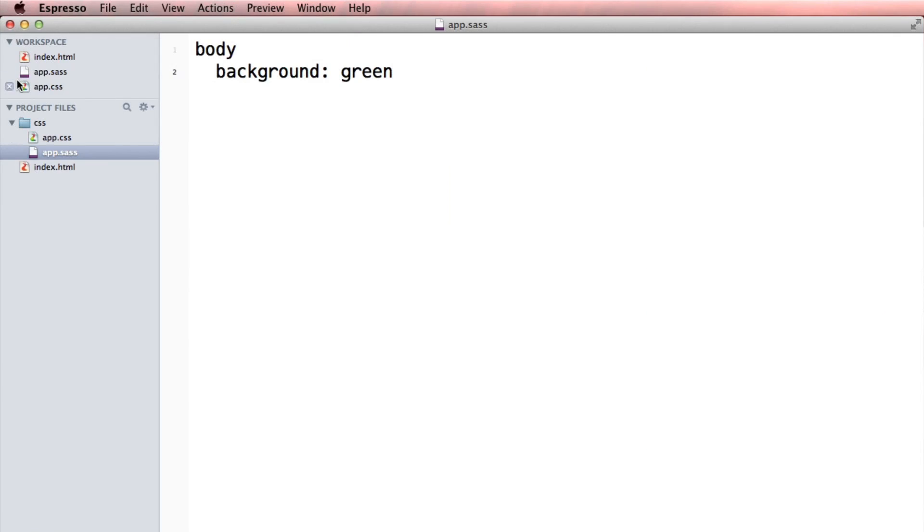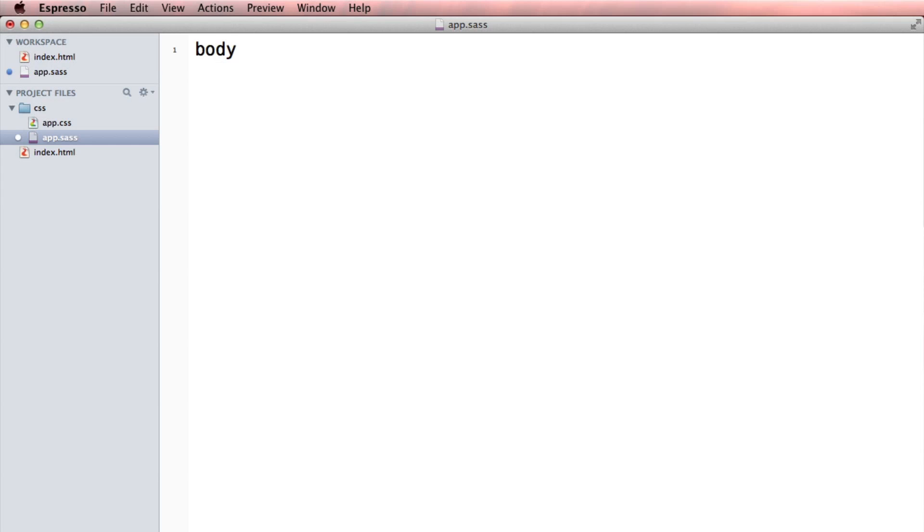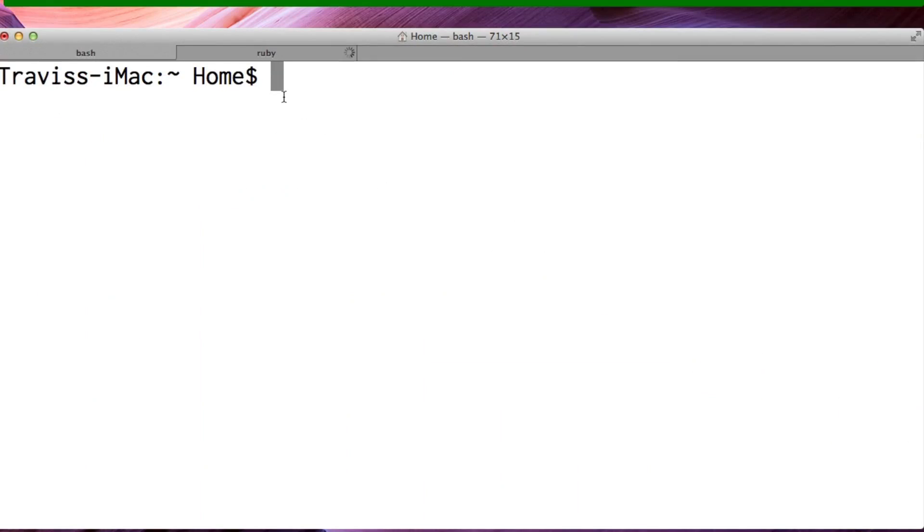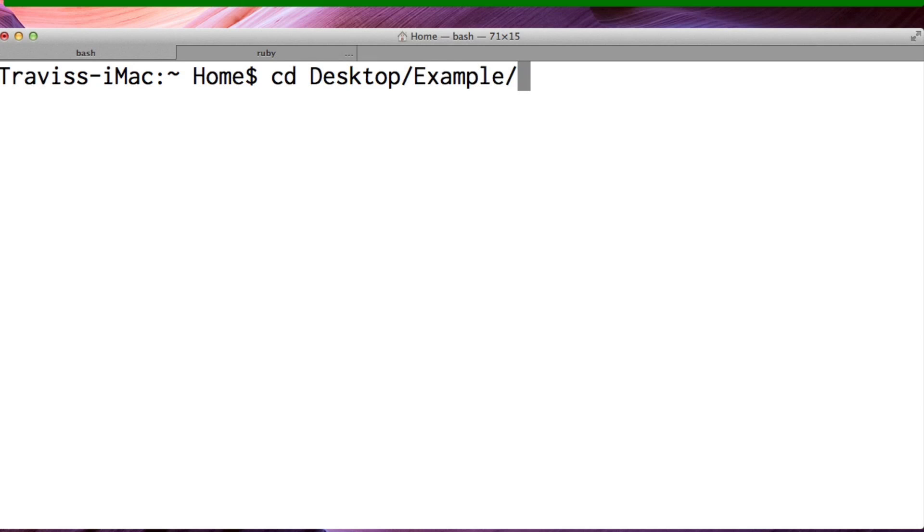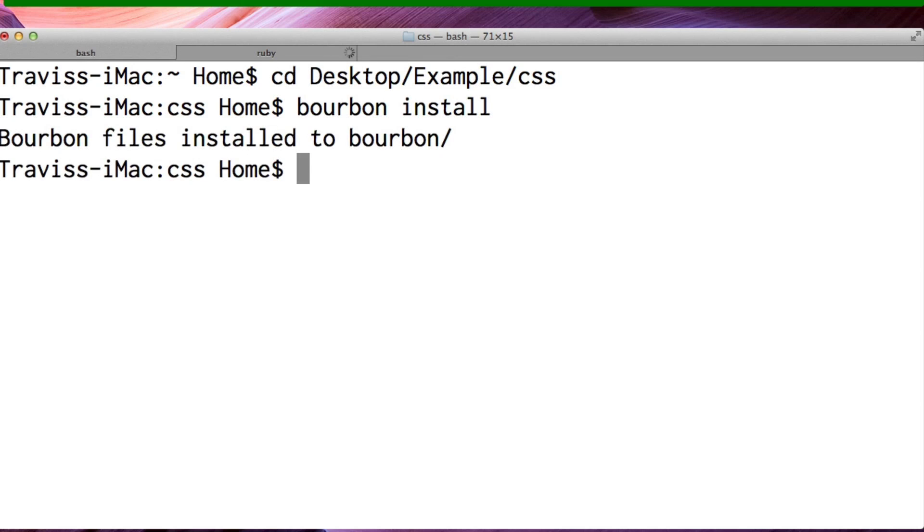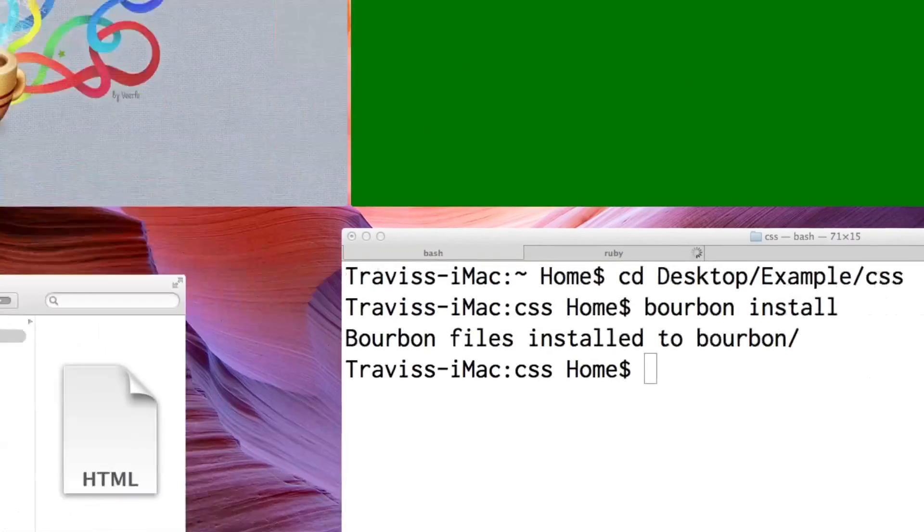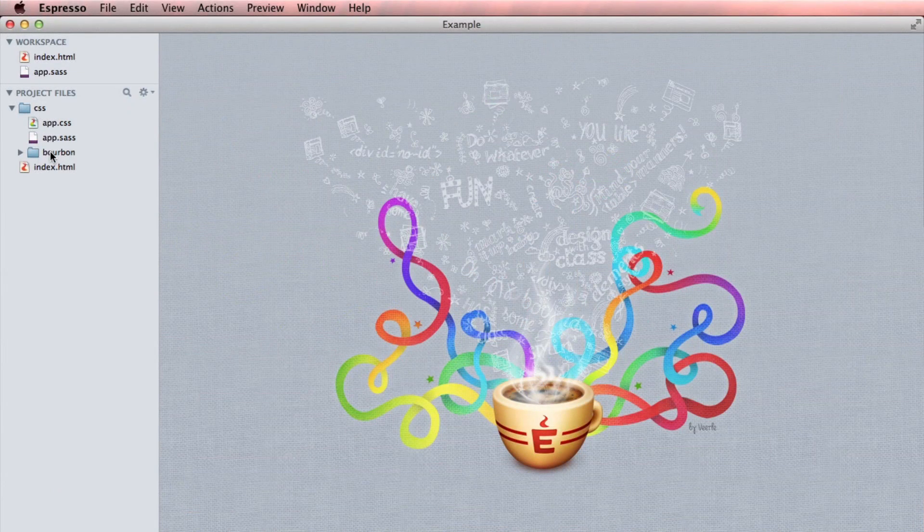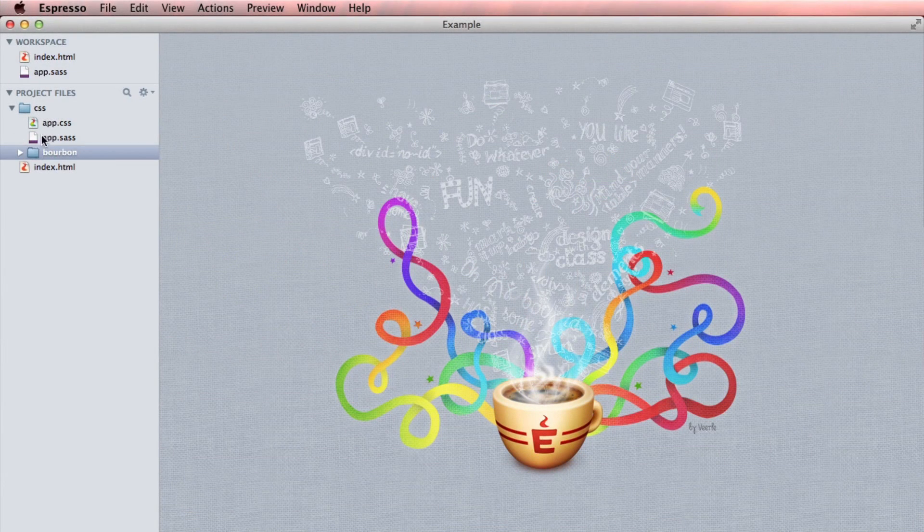I'm going to change this background. Actually, I don't even care what the background is. The first thing I wanted to show you is Bourbon and how that works. To understand Bourbon and to work with Bourbon, we have to install it. I have to cd into my projects folder, which is on the desktop, and it's called example and css, and I have to say bourbon install. Cool. Now, when I go to my project folder, I can see that Bourbon is a new folder inside of my CSS.